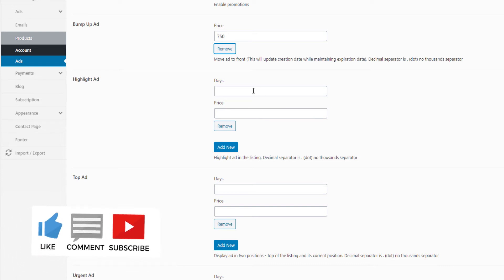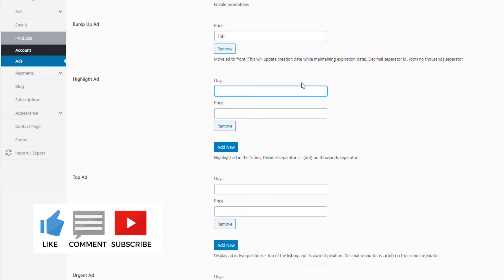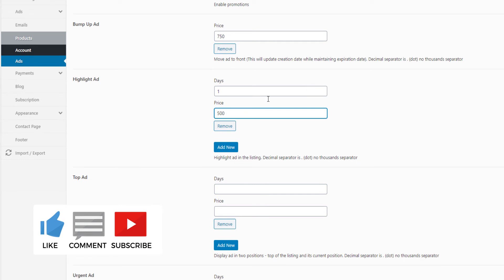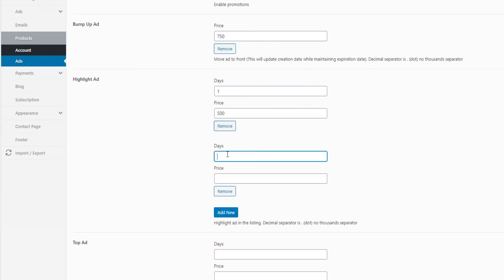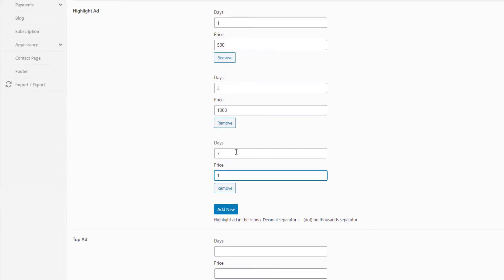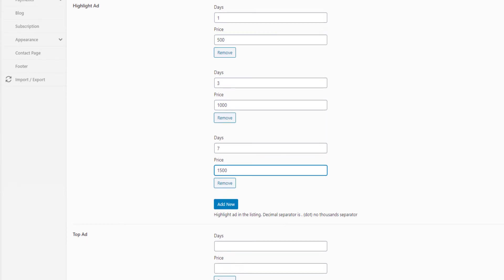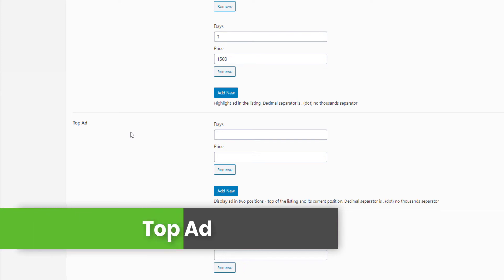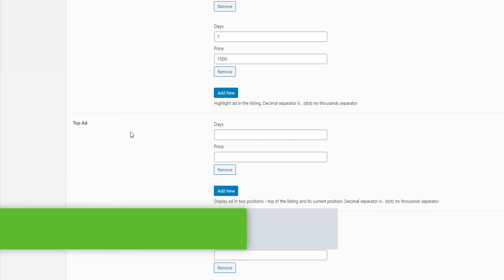You can add the price tag. If you want to compare the price tag, you can add the value as well. You can add the highlight tag content. Here you can collect the email. This is the promotion of the TopPad.